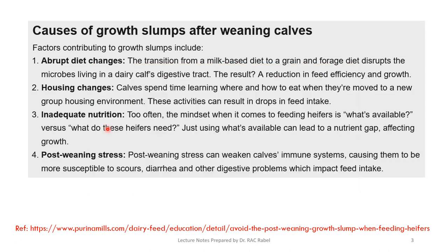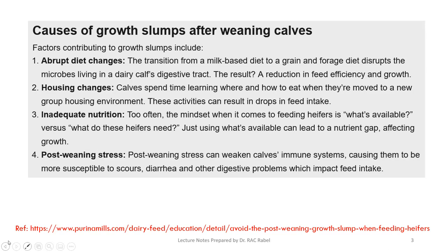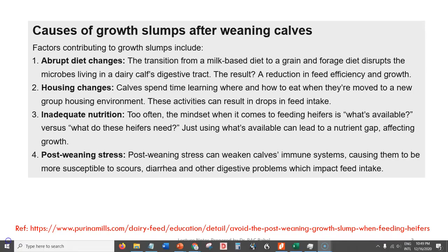Even if you spend extra money at this stage, it's cheaper in the long run. If you become stingy when feeding a calf, it will hurt you later. These cumulative stresses can weaken a calf's immune system, leading to problems like diarrhea, pneumonia, digestive problems, and poor feed conversion. You have to make sure there is no post-weaning slump by ensuring a smooth transition from a milk-based to a solid diet.